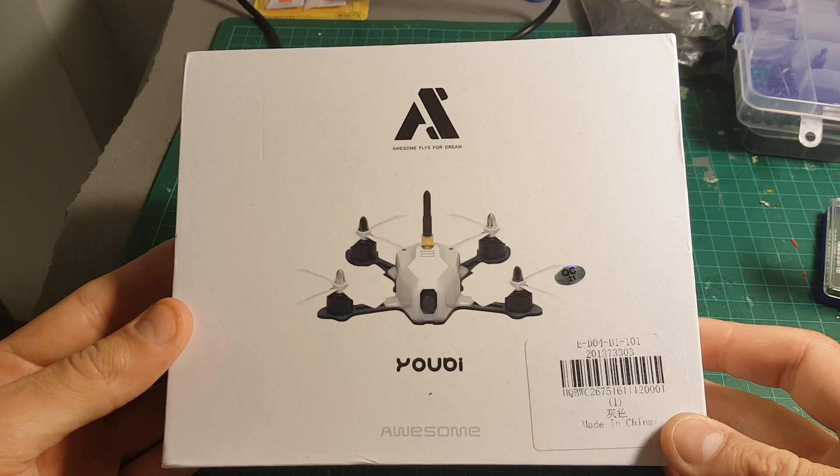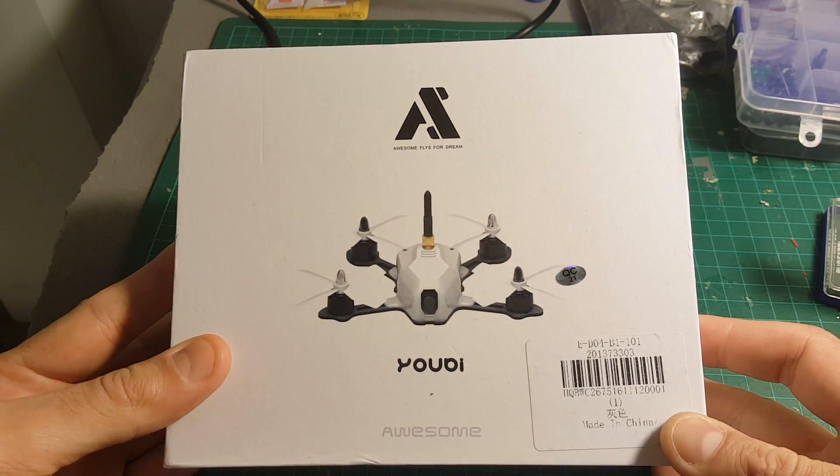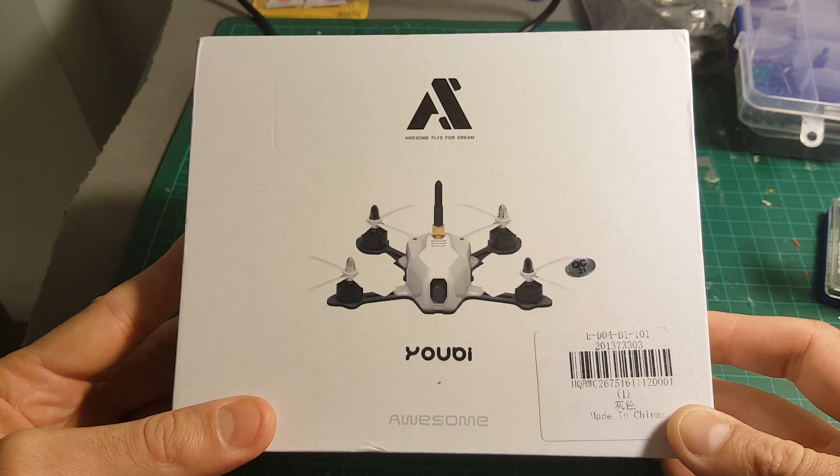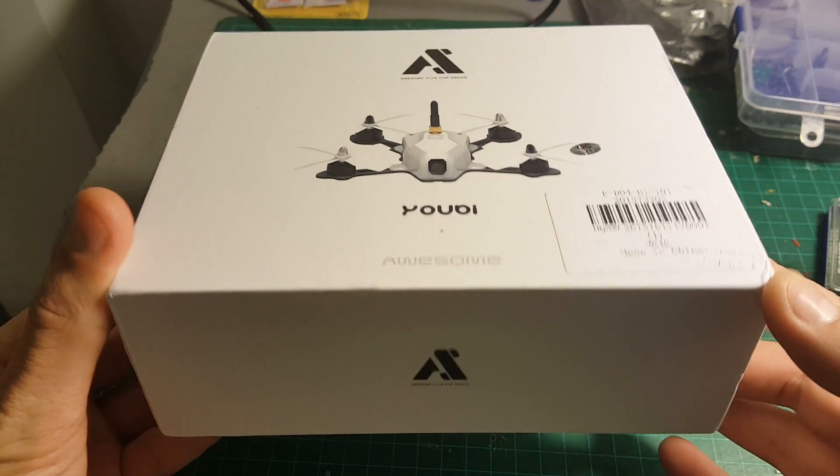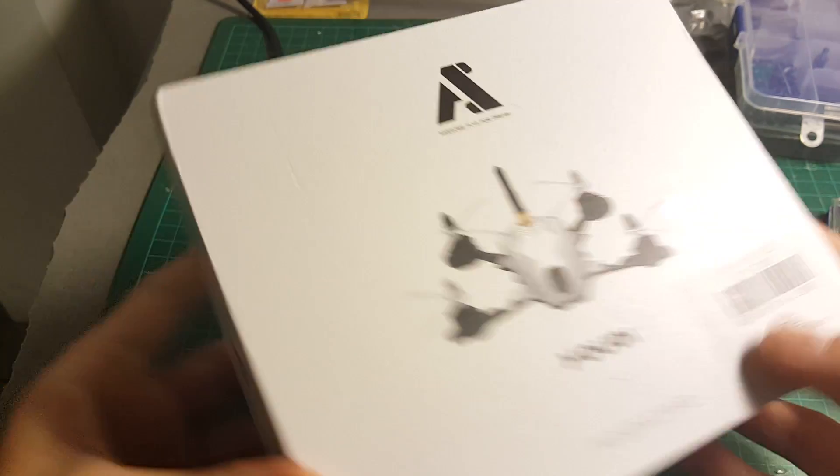Hi guys, today I'm going to be reviewing the Yubi Quadcopter. First of all, I would like to say thank you to Sara from Gearbest for sending me this Quadcopter for review.